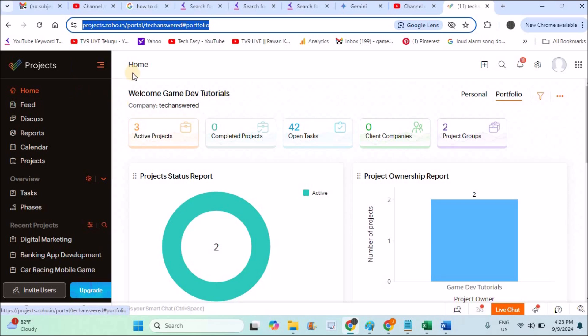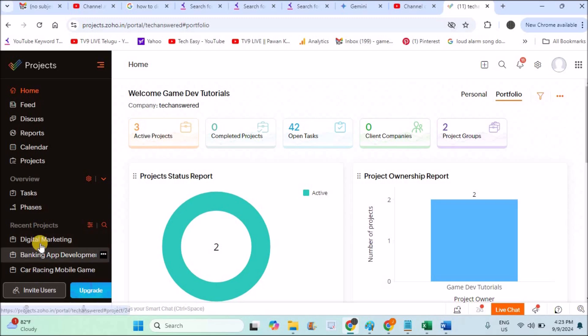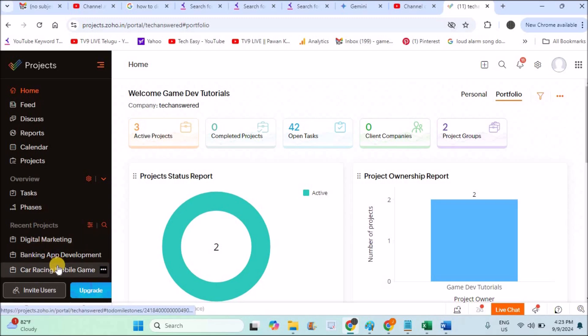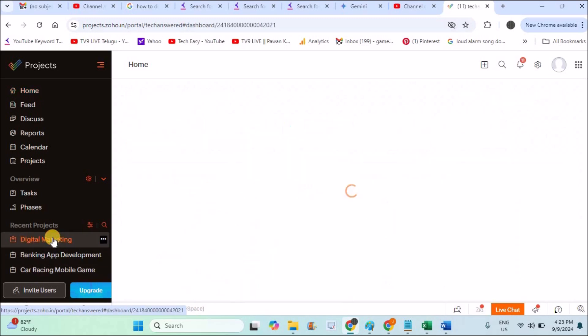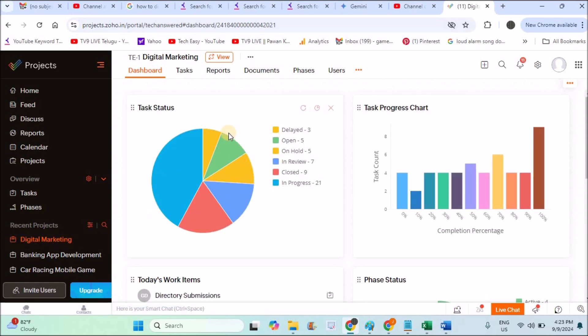This is the home page of Zoho Projects. Currently there are three projects that I already have on my Zoho Projects admin account. I'll choose one of this, the Digital Marketing project, and explain or give you an overview or demo so that you may understand this.